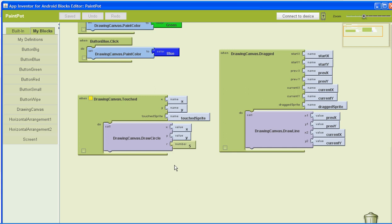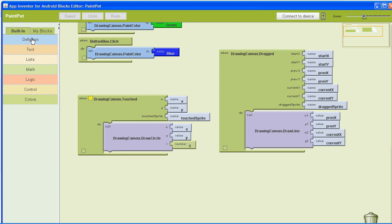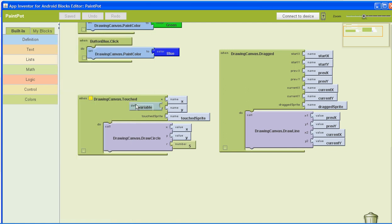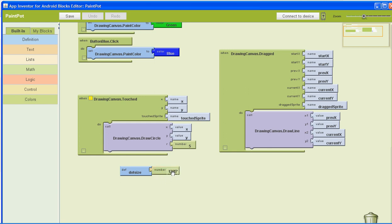The first thing we need to do is create our variables. Go to Built-in and select Definition, then select 'defines a global variable'. Click on where it says 'variable' and name it 'dot size'. Next to that, click on the little triangle, select the number, and give it a value of two.